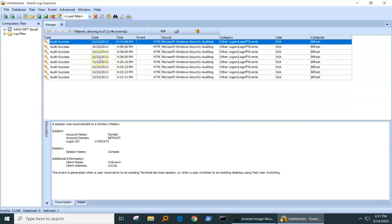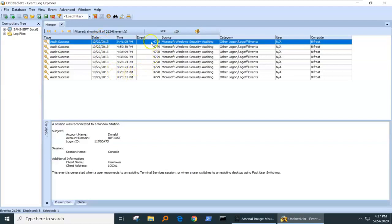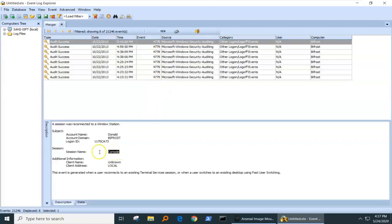Once we do this, you can see we've cut down to eight events in this particular case. Now, we have usually a number on the connection, and I'll show you that in a moment, but first I want to talk about this entry here, Session Name Console.